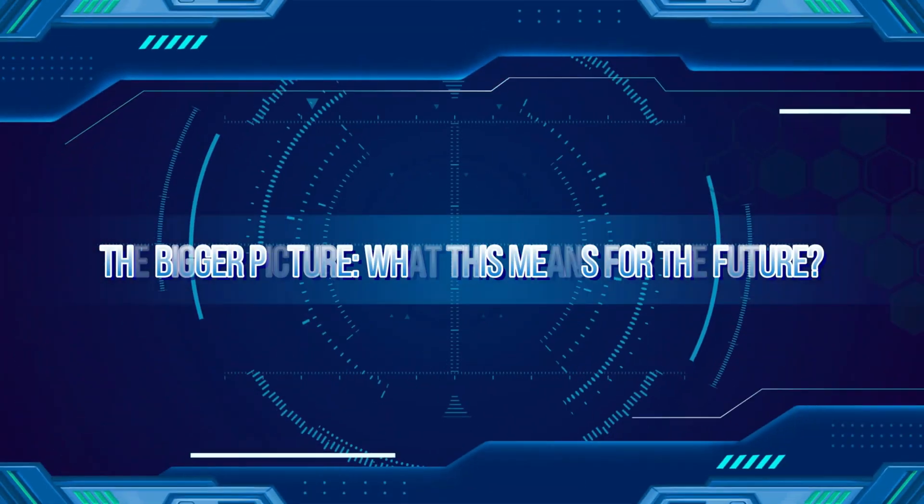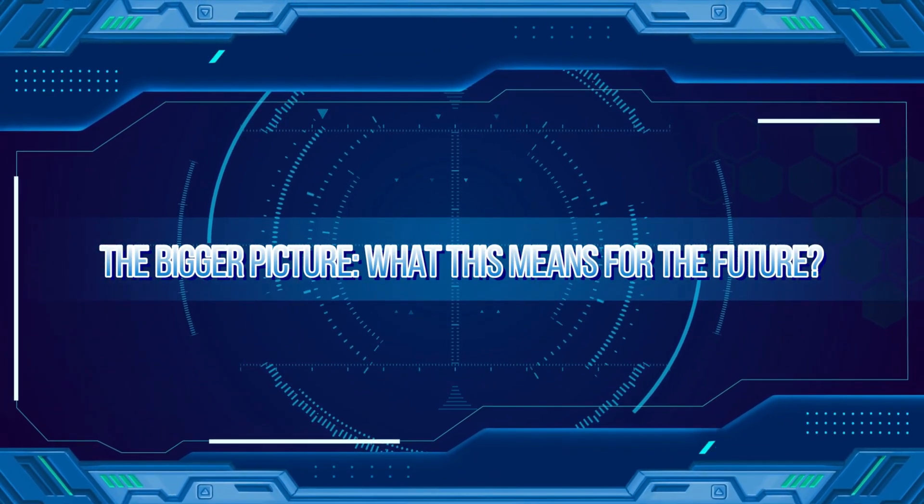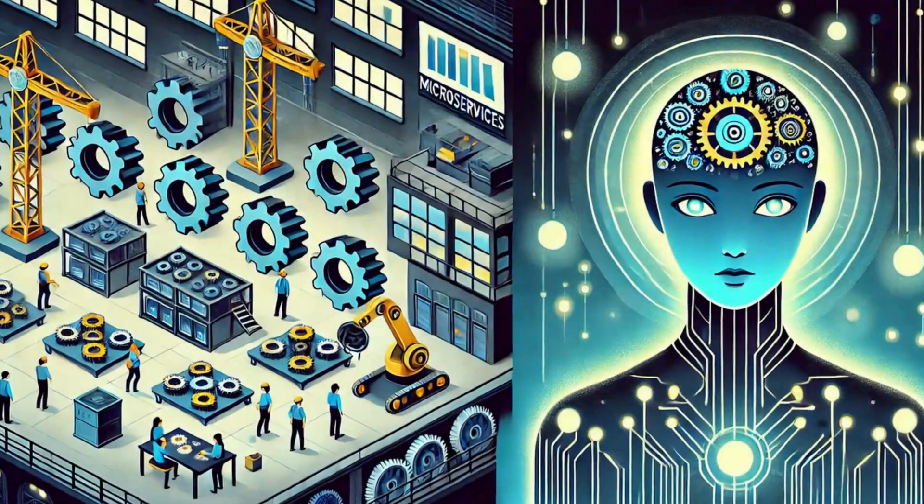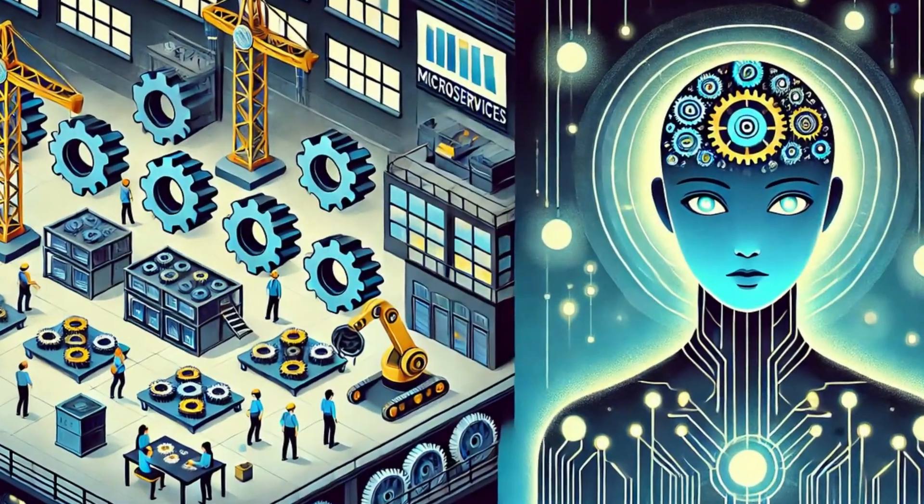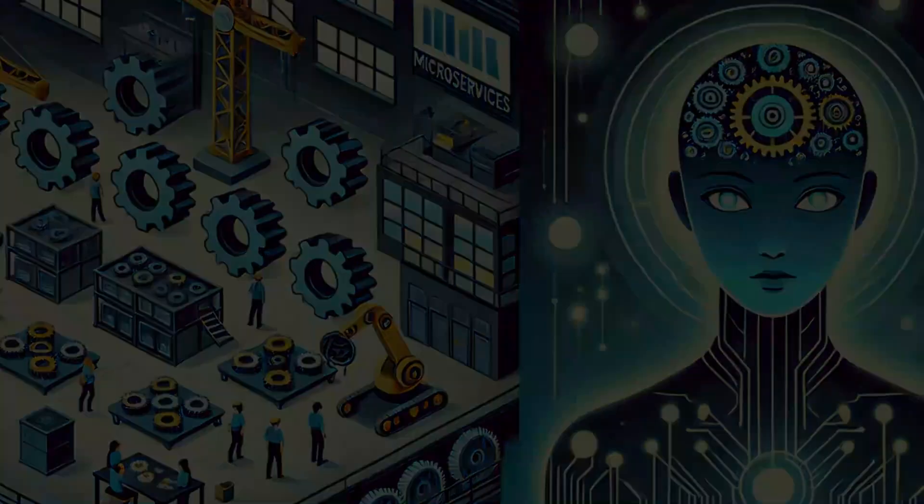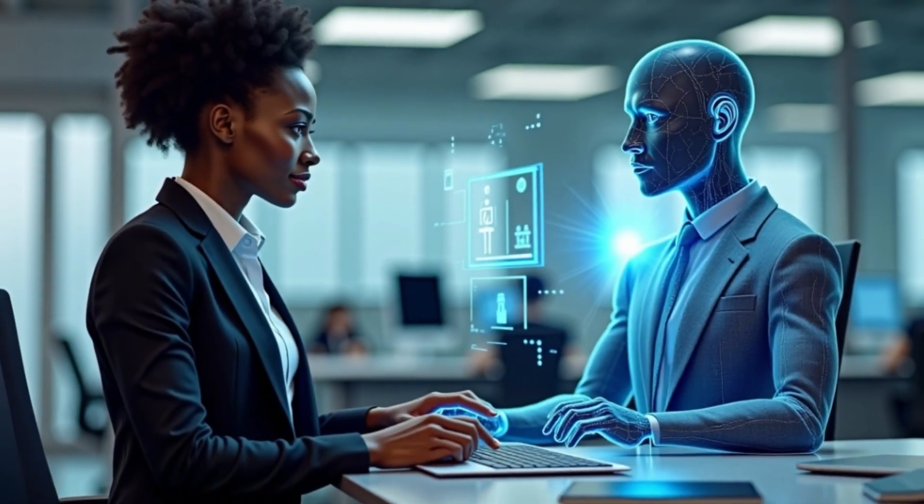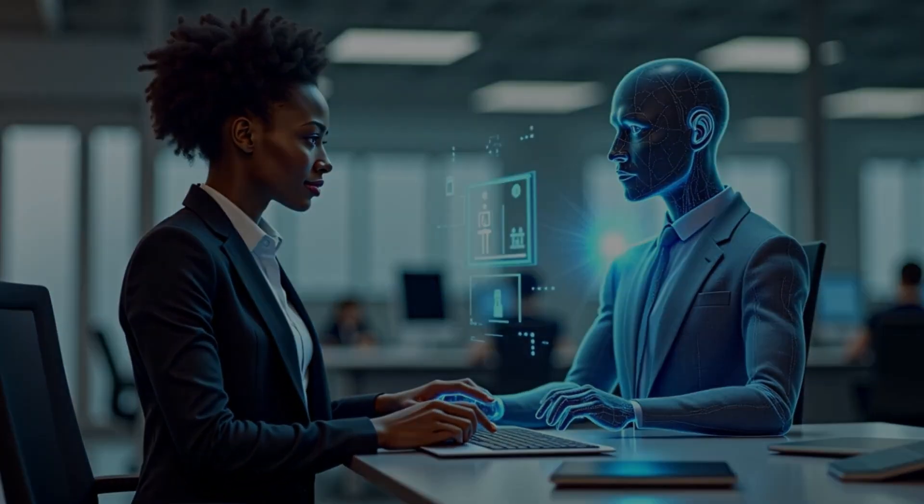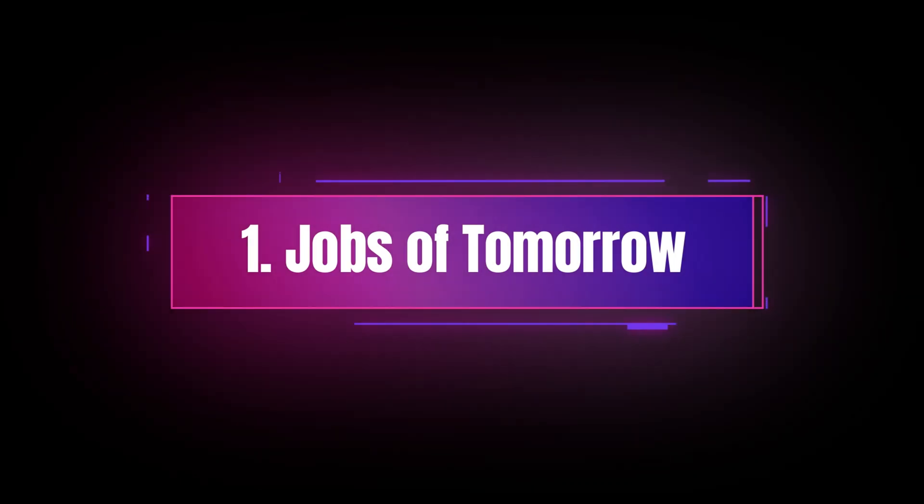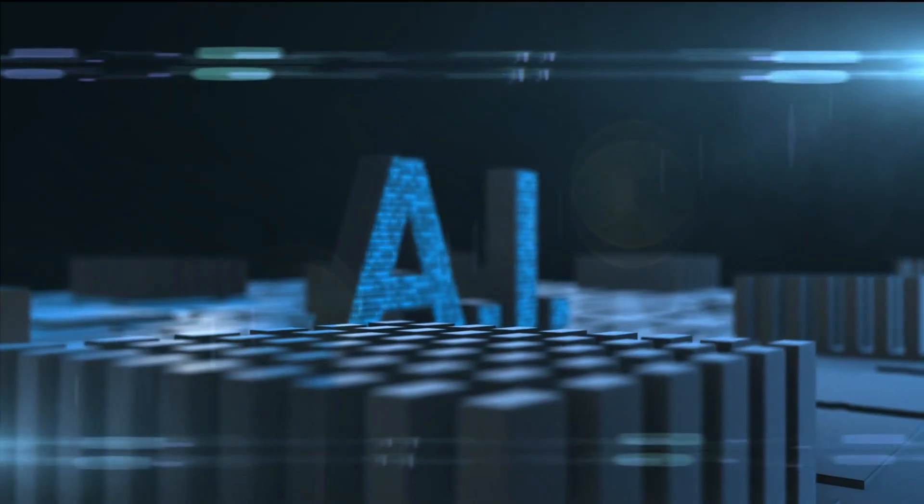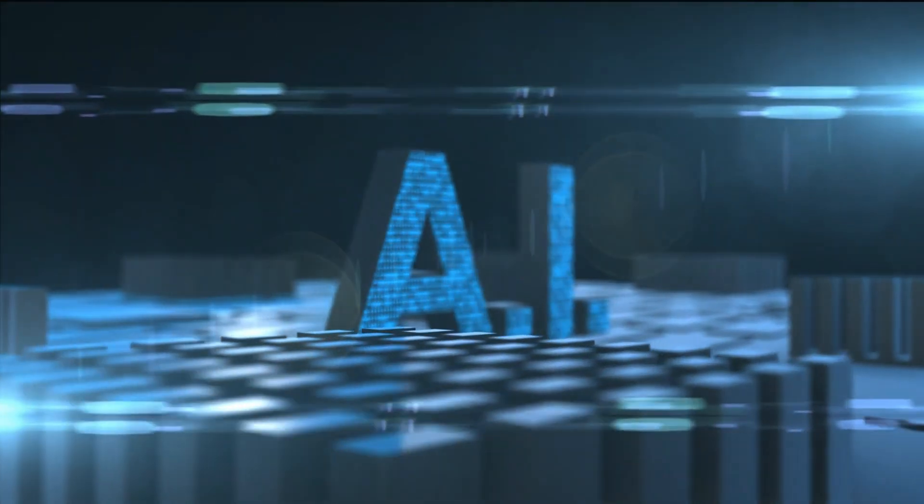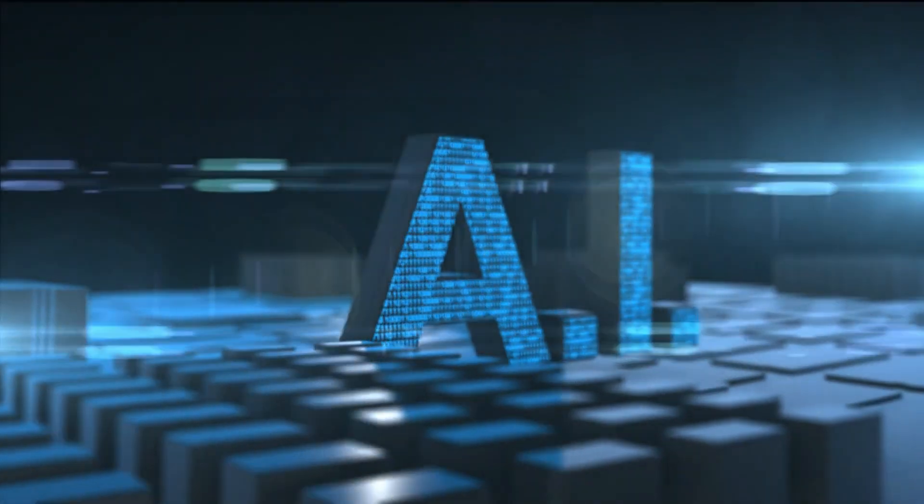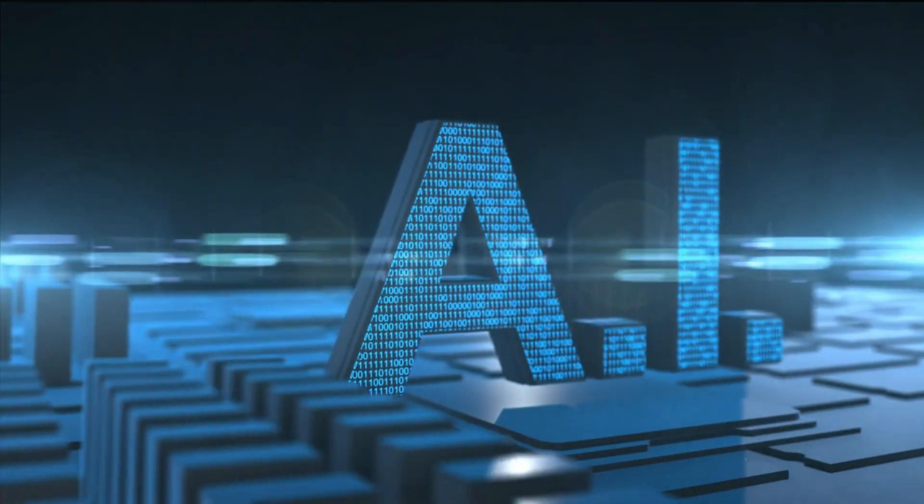The Bigger Picture. What this means for the future? Now let's think about the bigger picture. These AI agents aren't just tools. They're pioneers of a new era. Jobs of Tomorrow. One question everyone has is, will these agents take away jobs? The answer is nuanced.